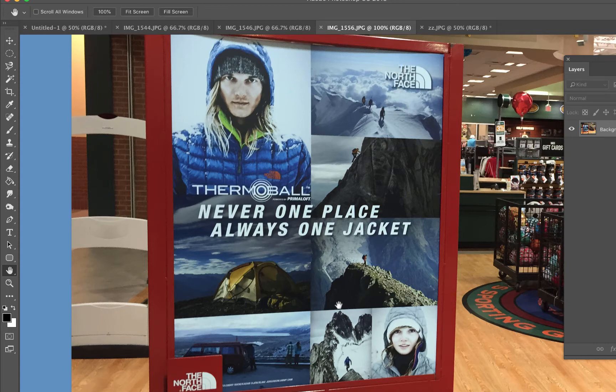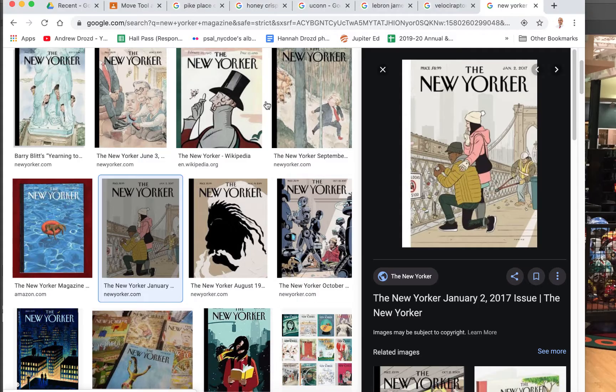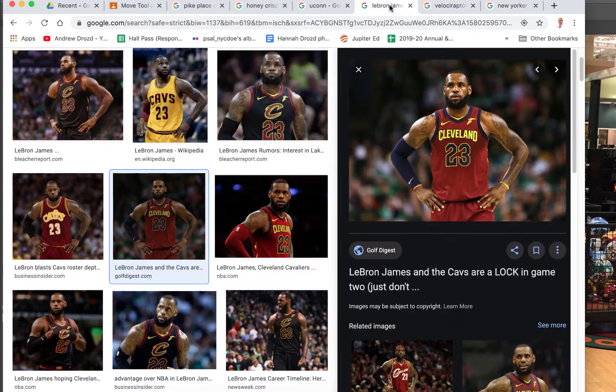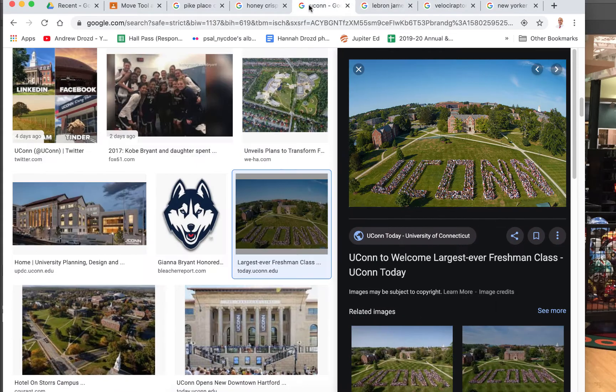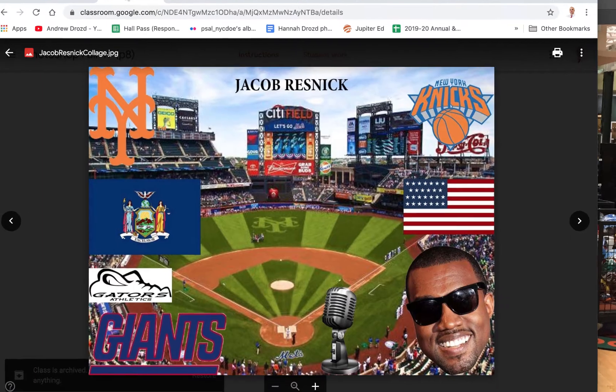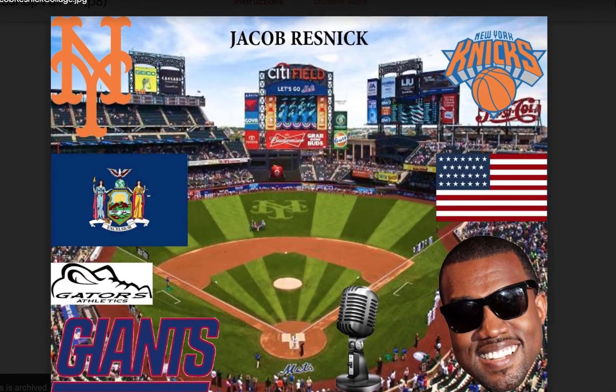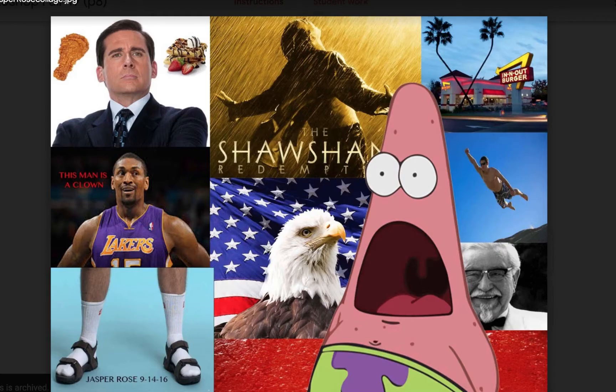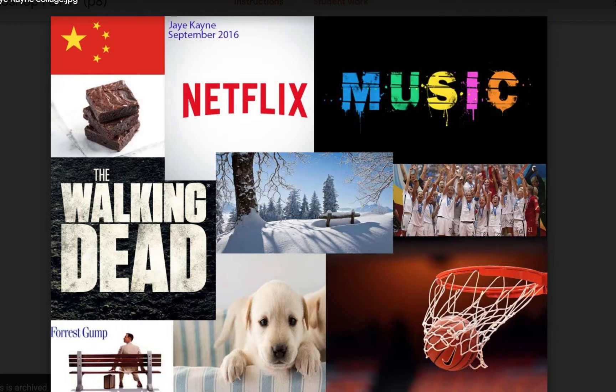What we're gonna do instead is create a collage that represents who you are and what you love. I'm gonna be sharing with you some of the things that represent who I am, but before I do that I'll give you a few examples of collages that students have produced in the past.